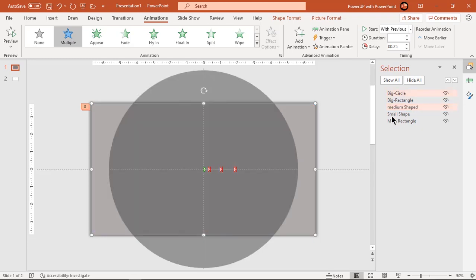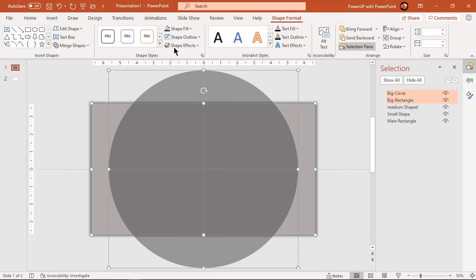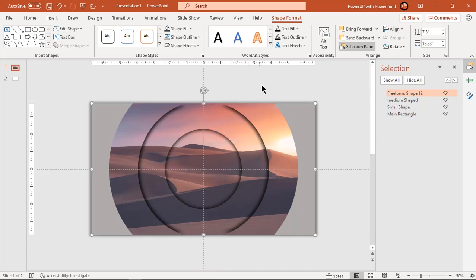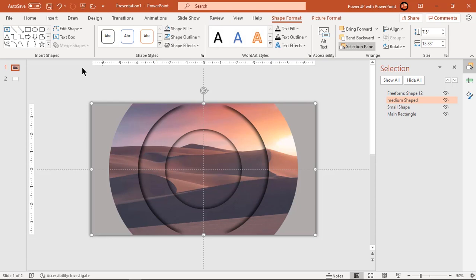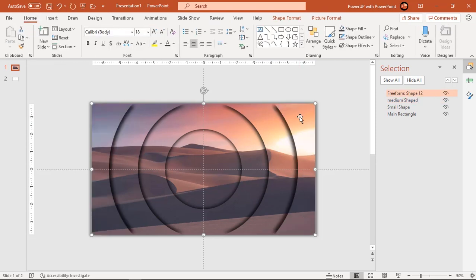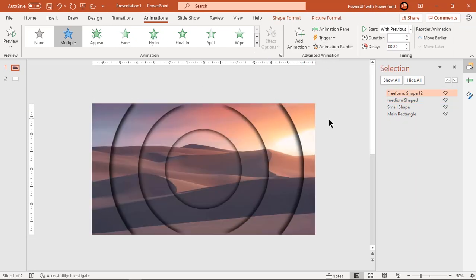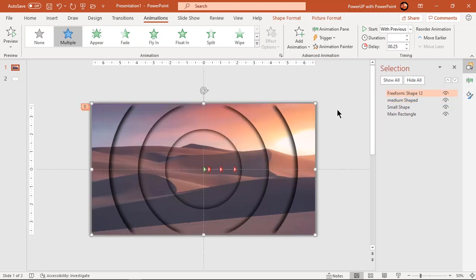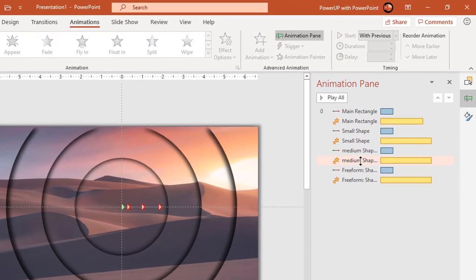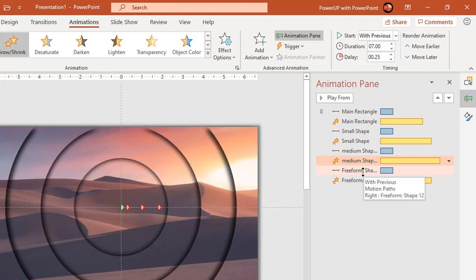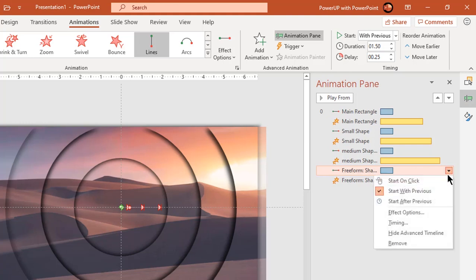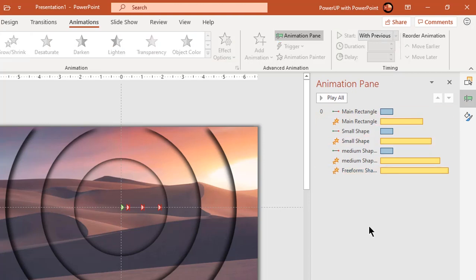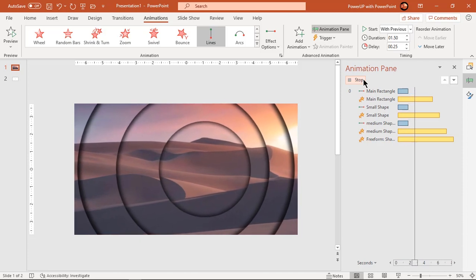Finally, unhide big rectangle and big circle shapes and apply same effect of medium shape using format painter and animation painter. Now increase the duration of grow and shrink animation to 7 seconds for medium shape. This is how the effect looks like. Beautiful.